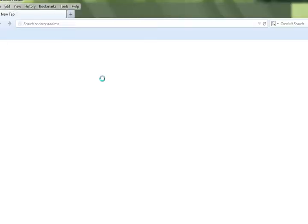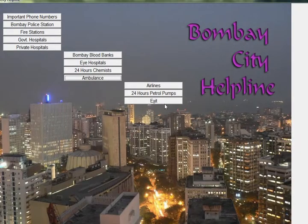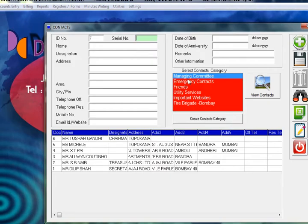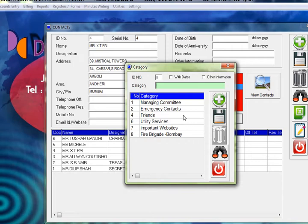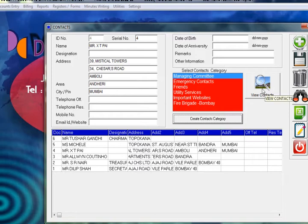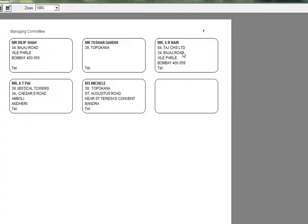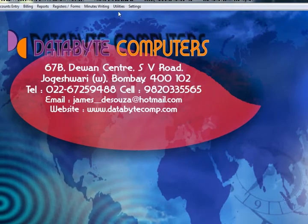If something is missing, you can enter your own contact numbers through the Contacts Manager. Click on the category and enter your own managing committee numbers, friends' numbers, utility numbers, and vendor numbers. Create a new category — for example, vendor details or staff details — and enter the name, address, phone numbers, and other important details. You can also take a printout in label format or export to Excel.